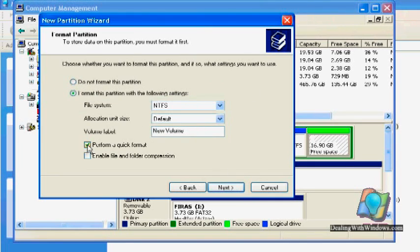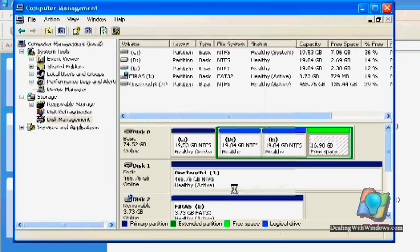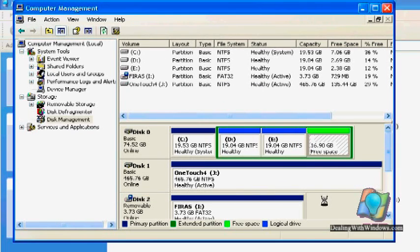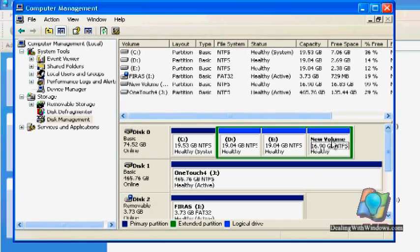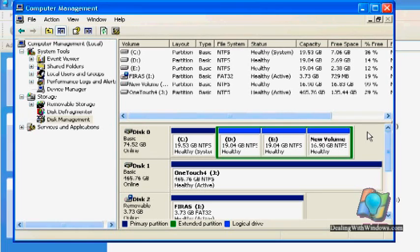And then quick, perform a quick format. We click Next and then finish. So now we have F with the total size. And this is how we perform the repartitioning for our hard disk.